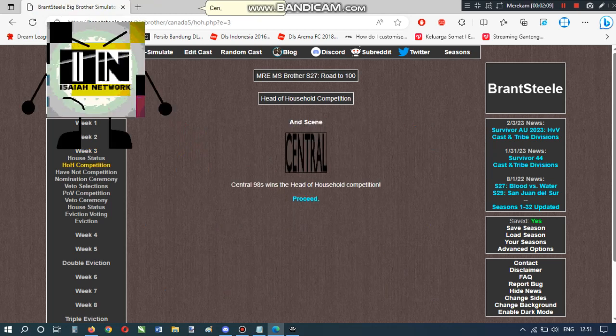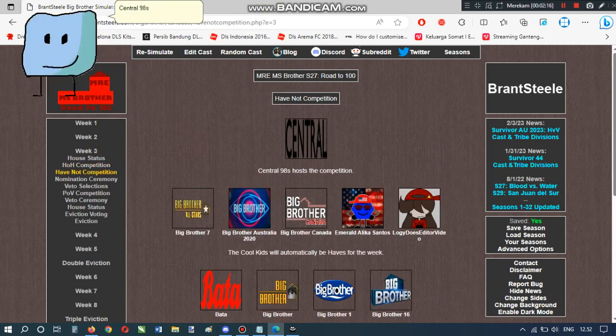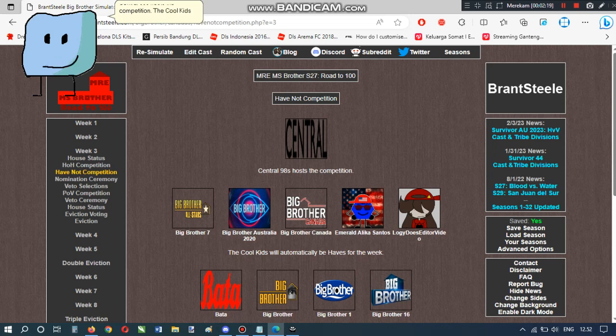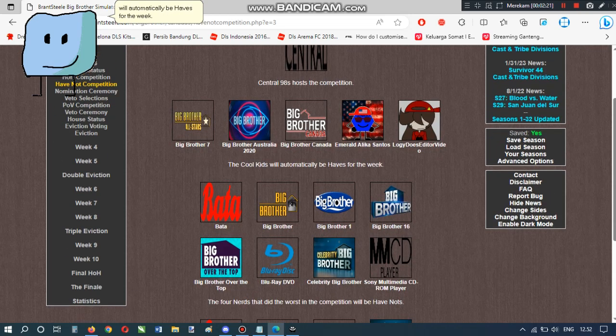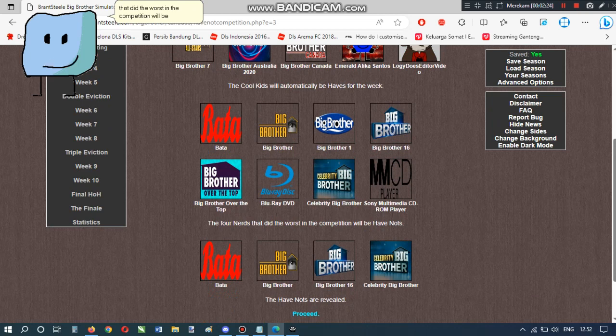Sen! You gotta be kidding me. First, he winning my competition, and now, in MRE, Central 98 hosts the competition. The cool kids will automatically be haves for the week. The four nerds that did the worst in the competition will be have-nots. The have-nots are revealed.